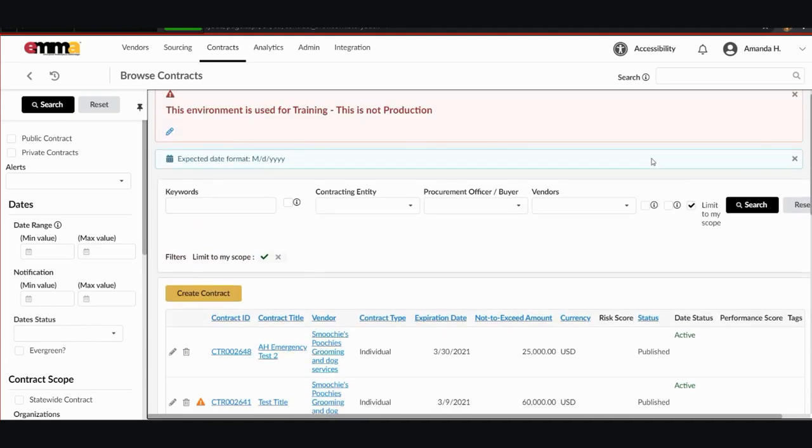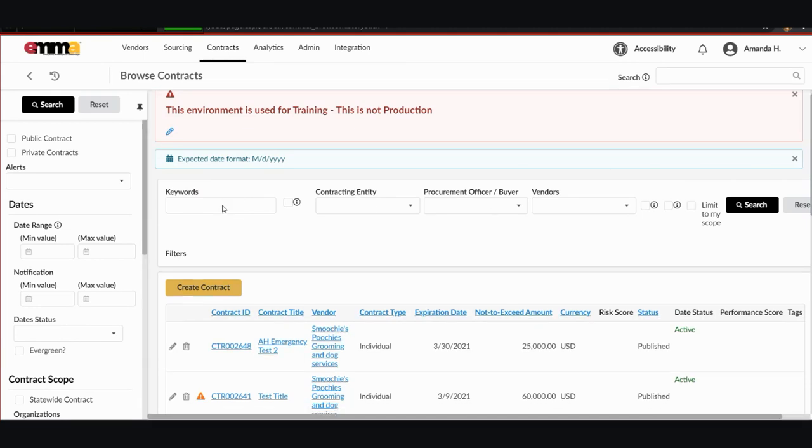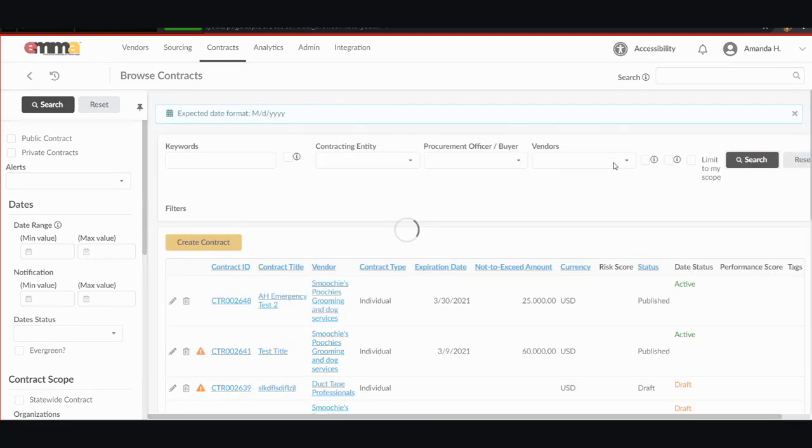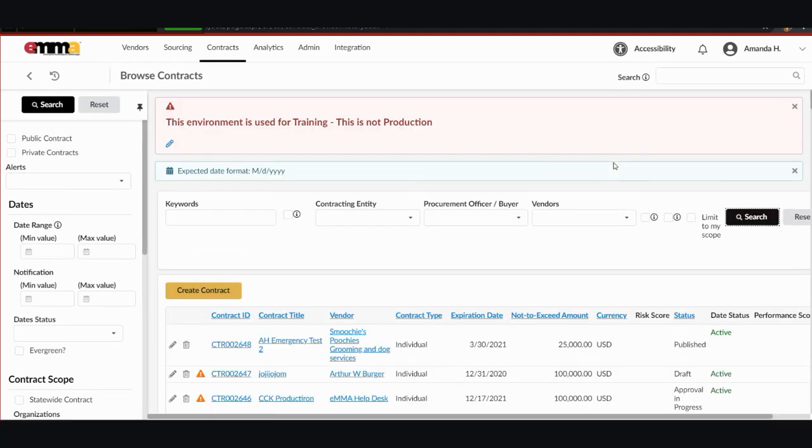And for me to remove the limit to MyScope, I can just click on the X next to the filter here. If I hit search again, you will see it brings up all of the contacts again that are in the Emma system.